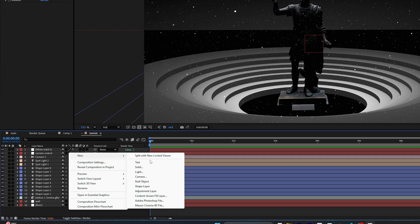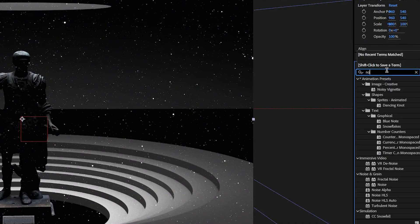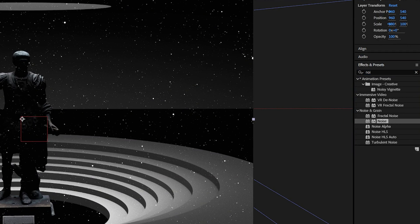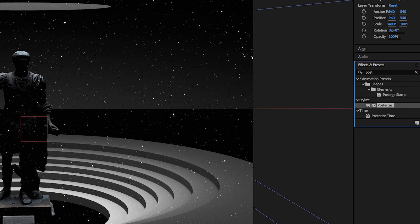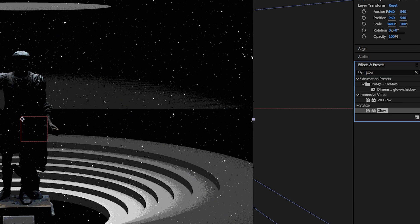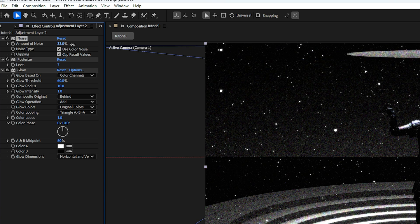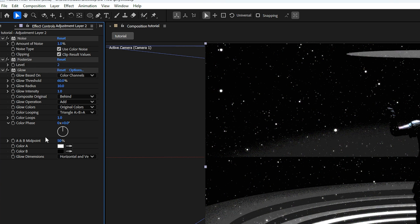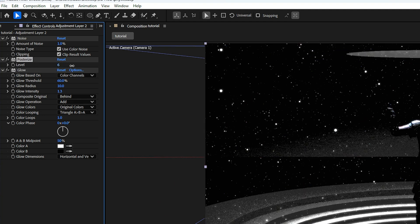Create a new adjustment layer and add different effects to it. Add a Noise effect to create that grainy look which makes it more cinematic, then add the Posterize effect and the Glow effect on the same adjustment layer. Play around with the noise level, posterize levels, glow intensity, and thresholds until you get the look you want.